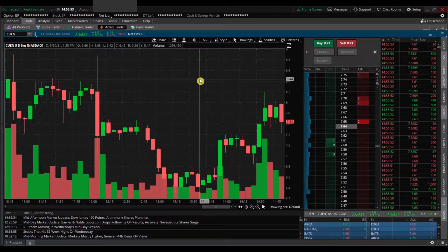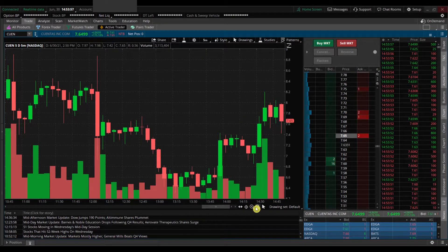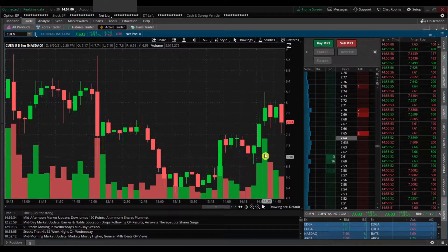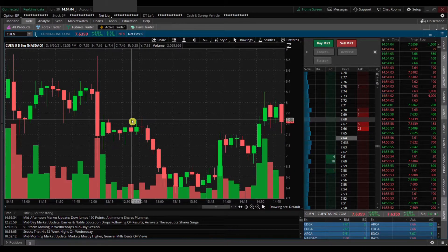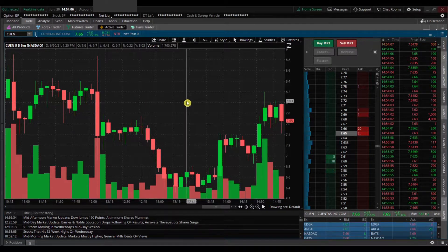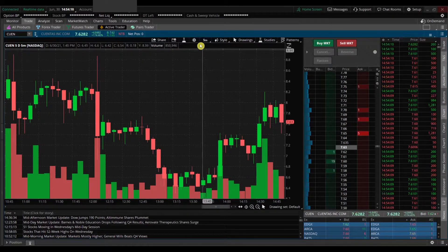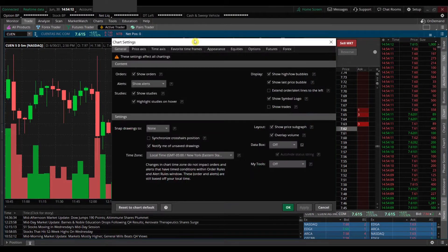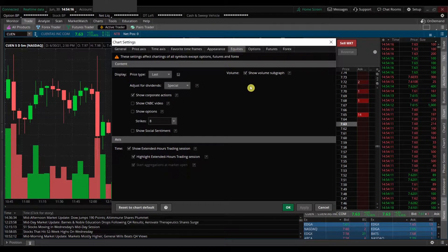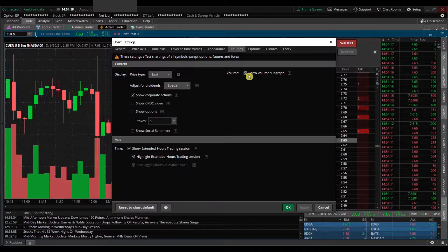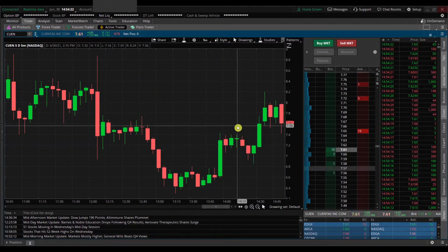Now I find the chart a little difficult to read — depending on how you zoom in or out — when the volume bars start to bleed in with the actual price bars. You can actually remove this and create a separate subgraph. We'll go back to that gear icon, go to Equities, and untick the 'Show Volume Sub Graph' option, then hit Apply.